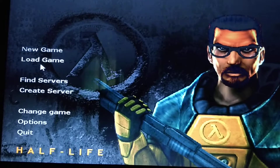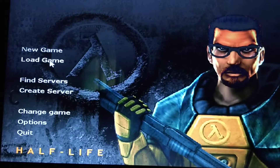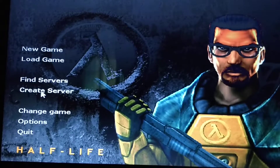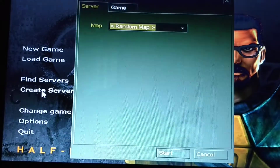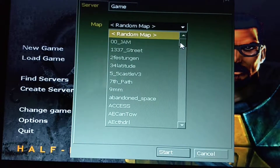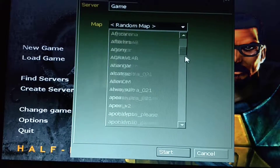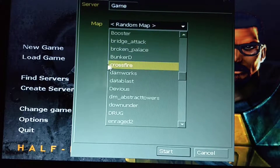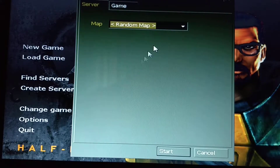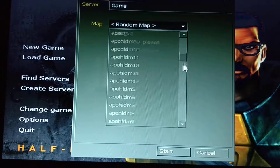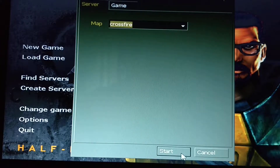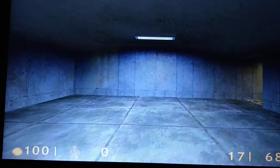If you want to play a load game, you can play it. You can find a server that your friend has created, or else you can create a server. There are some maps — come to Crossfire and start. The game starts.